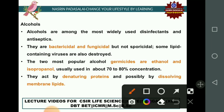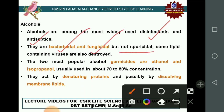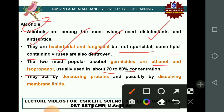Alcohols are used as both disinfectants and antiseptics. They are bactericidal and fungicidal but not sporicidal. Alcohols also destroy some lipid-containing viruses. The most popular alcohol germicides are ethanol and isopropanol, generally used at 70–80% concentration. Their mechanism of action is denaturing proteins and disassembling membrane lipids, leading to microbial death.